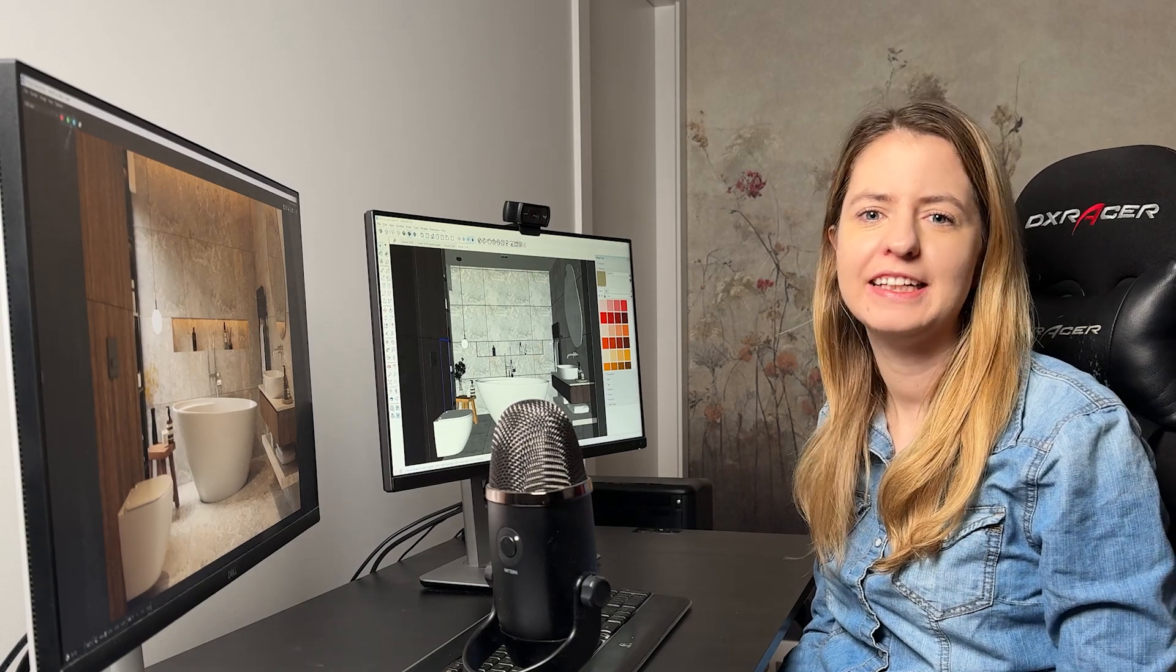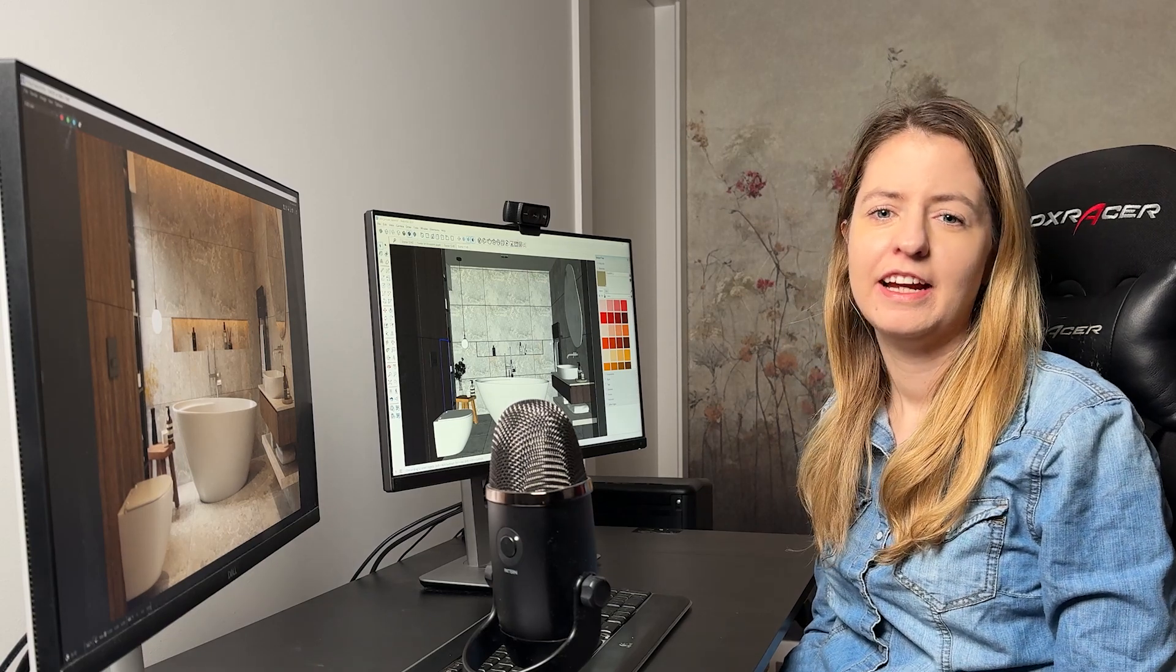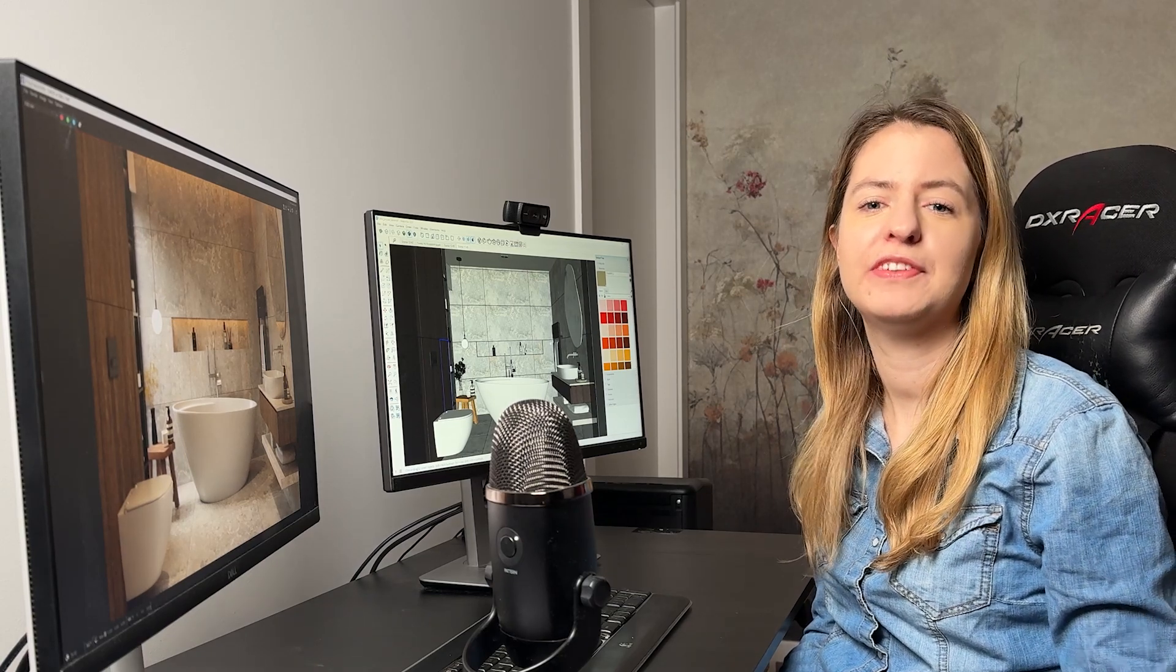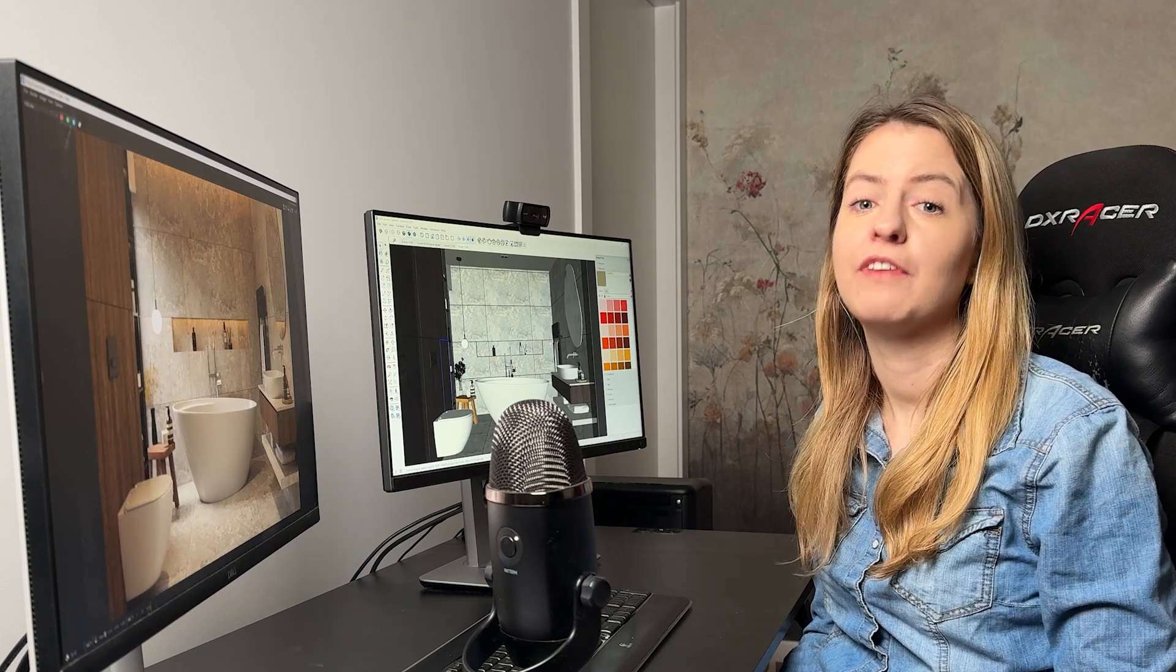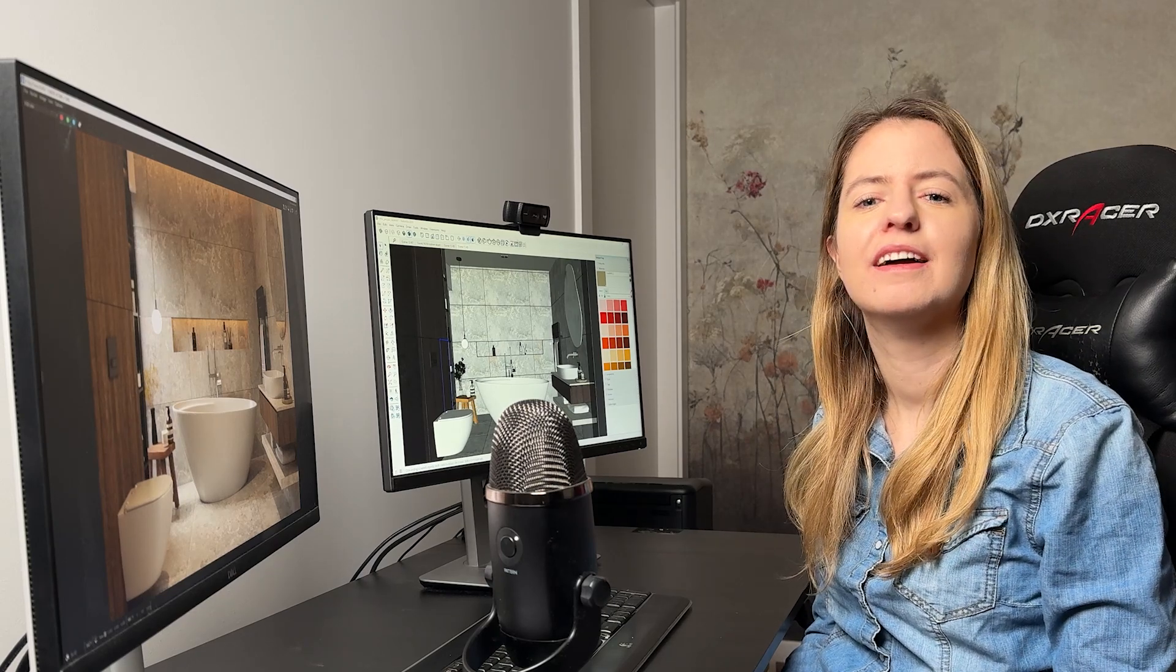Hello everyone! V-Ray 7 is finally here and I'm excited to share my favorite new updates. Thanks to them you will work faster and more efficiently. Let's dive in!